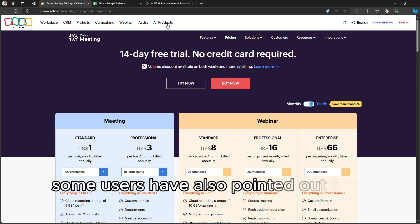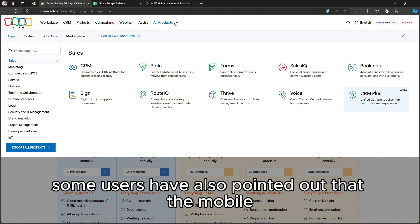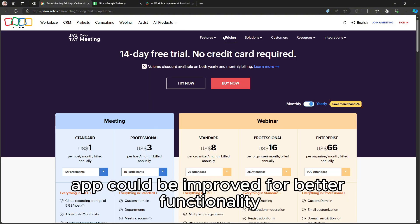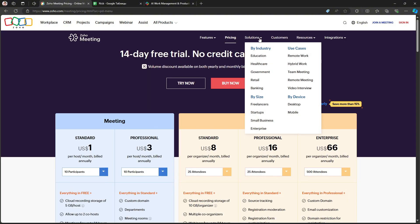Some users have also pointed out that the mobile app could be improved for better functionality.